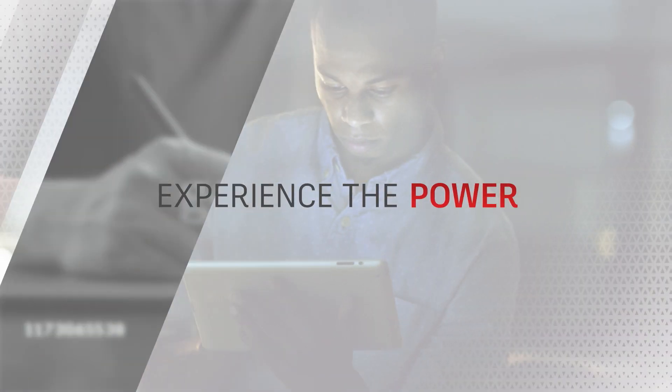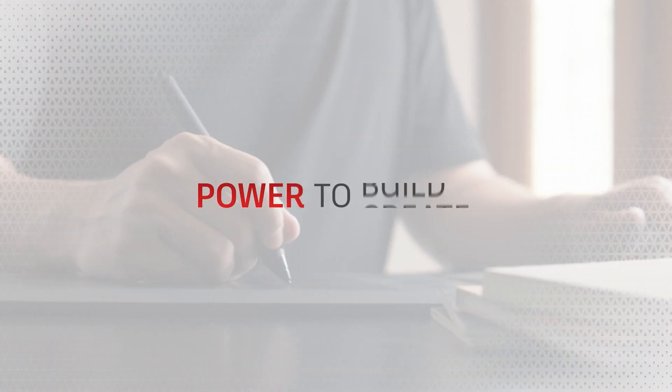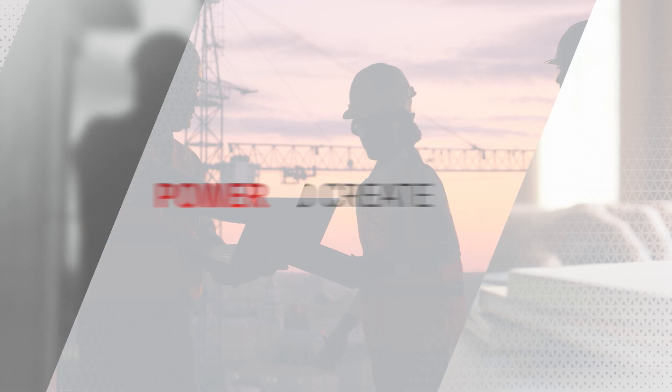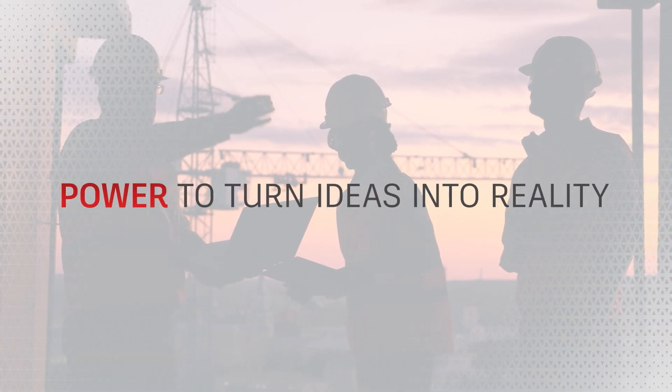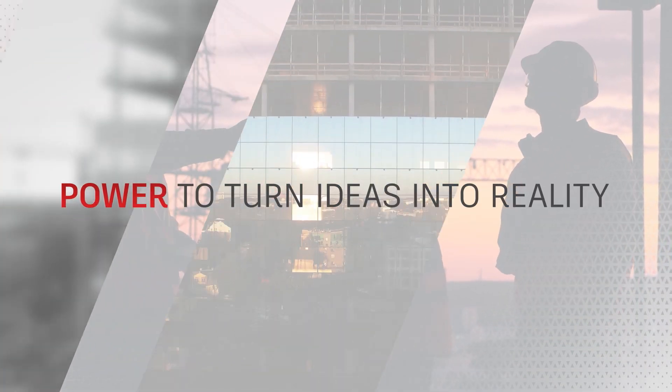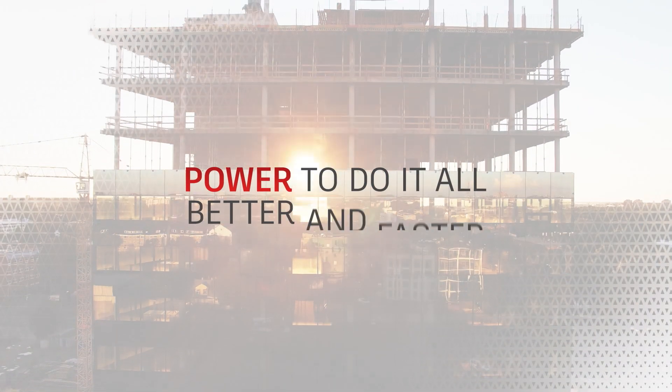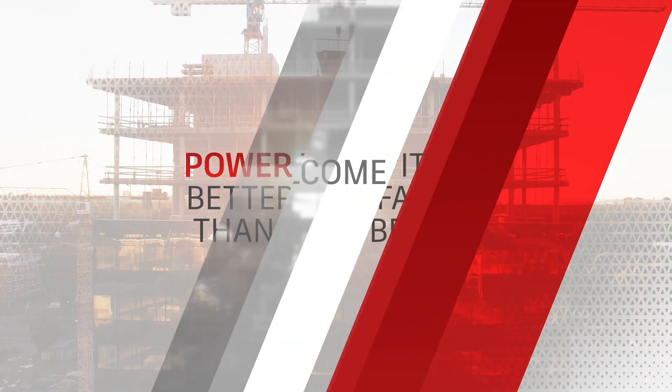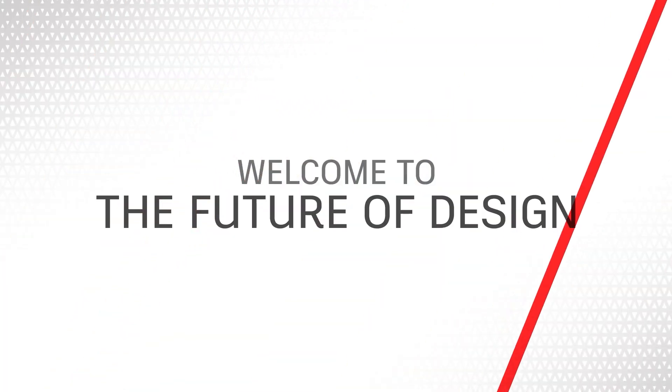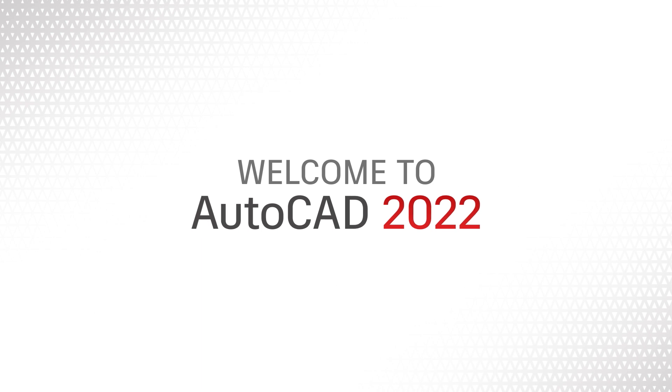Experience the power. The power to design, build, create. The power to turn ideas into reality. And the power to do it all better and faster than ever before. Welcome to the future of design. Welcome to AutoCAD 2022.